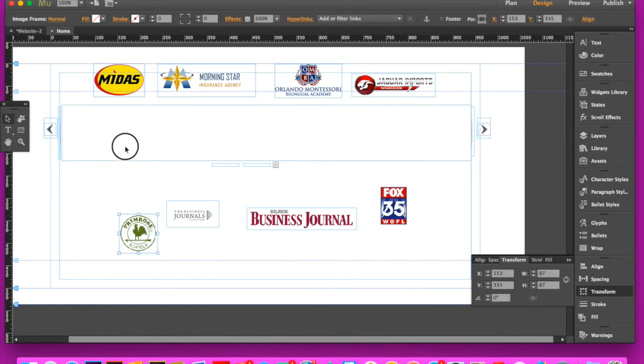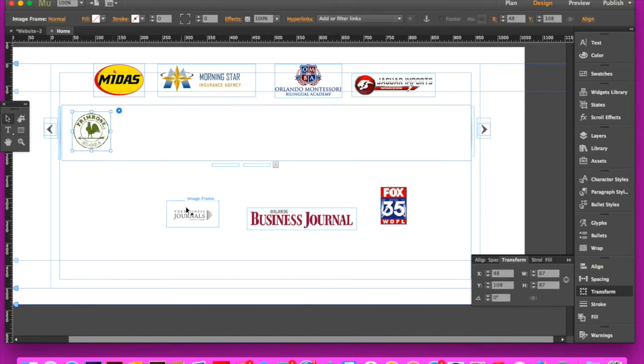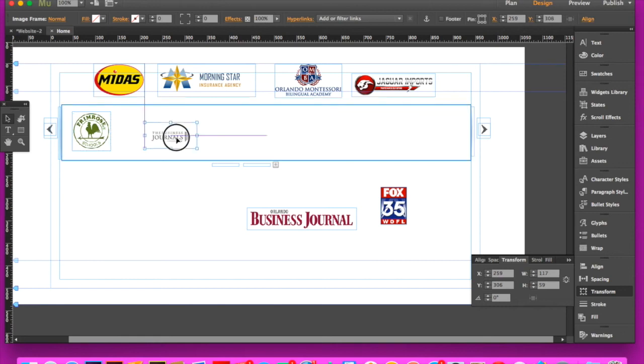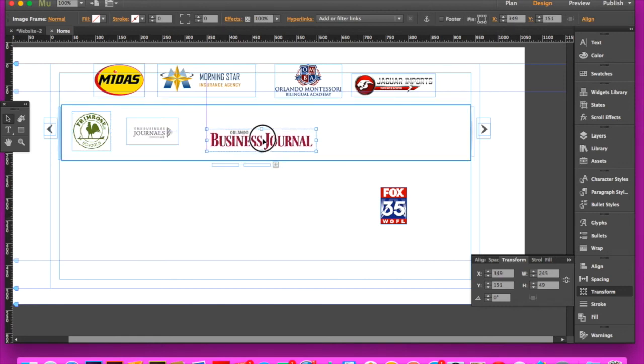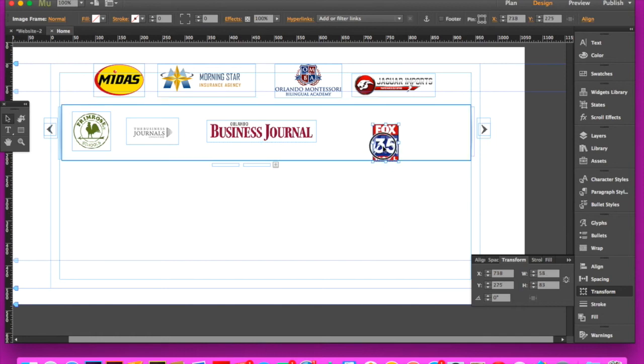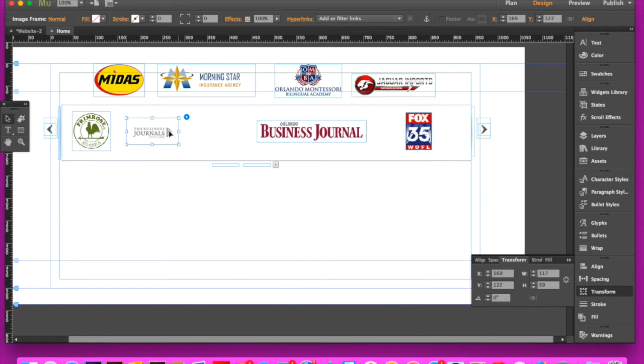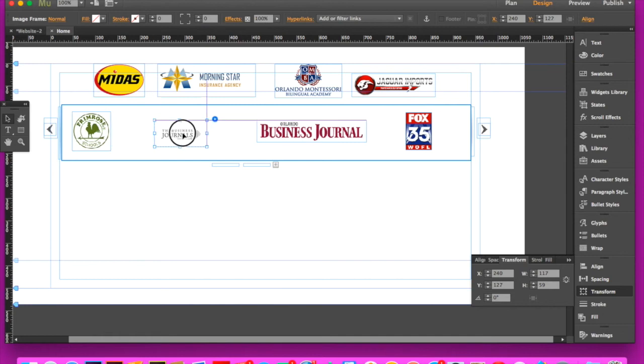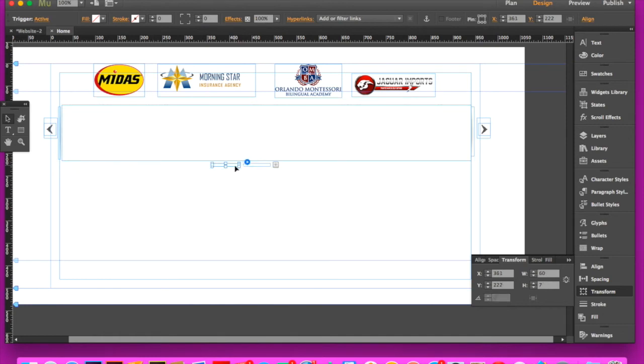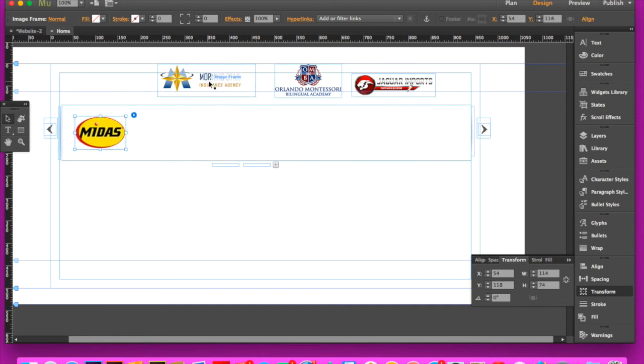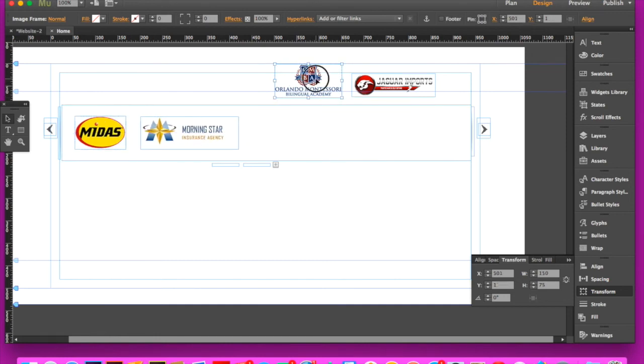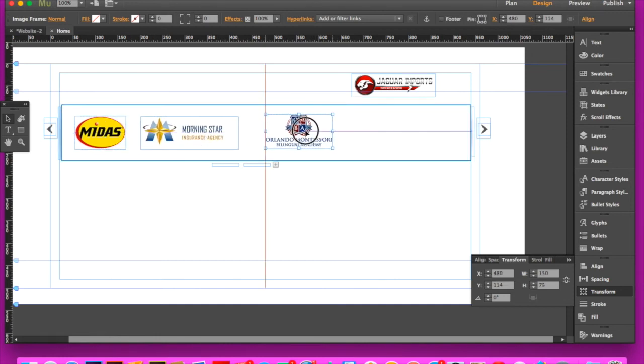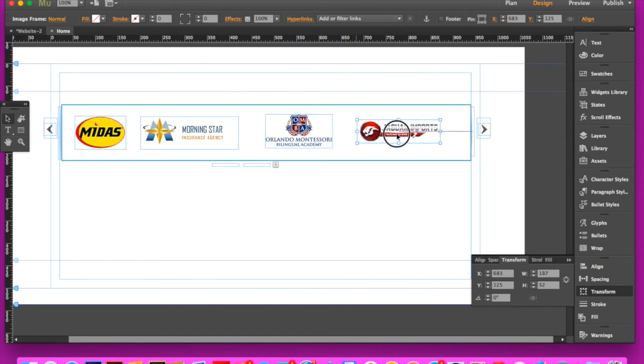For the first section we'll place some of those logos in there, nice and neat. We'll click on over to the next section and do the same thing with the other logos. There we go.